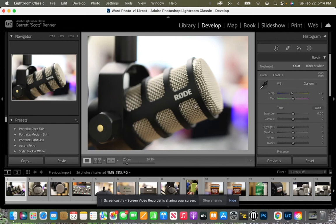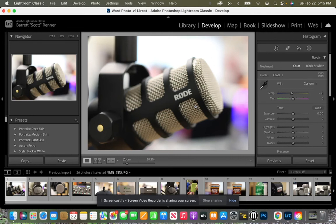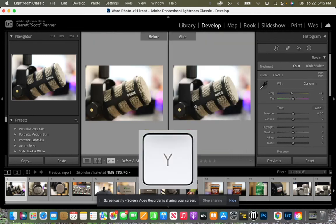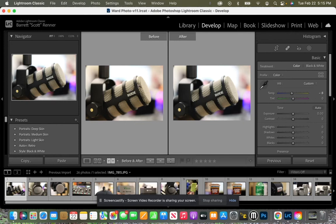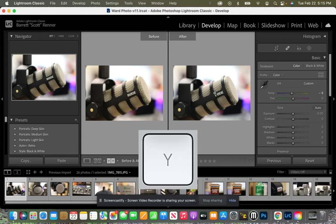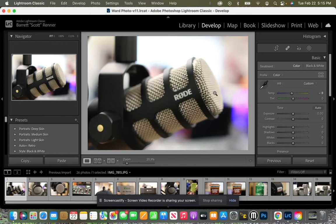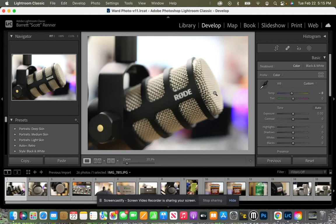Now one thing that is really cool about editing inside the Develop tab in Lightroom is if I hit the letter Y, the letter Y will show me the before and the after. We can see here's a warmer tint to it, and here's just a little bit cooler. If I hit the letter Y again, it will go back to the original one.